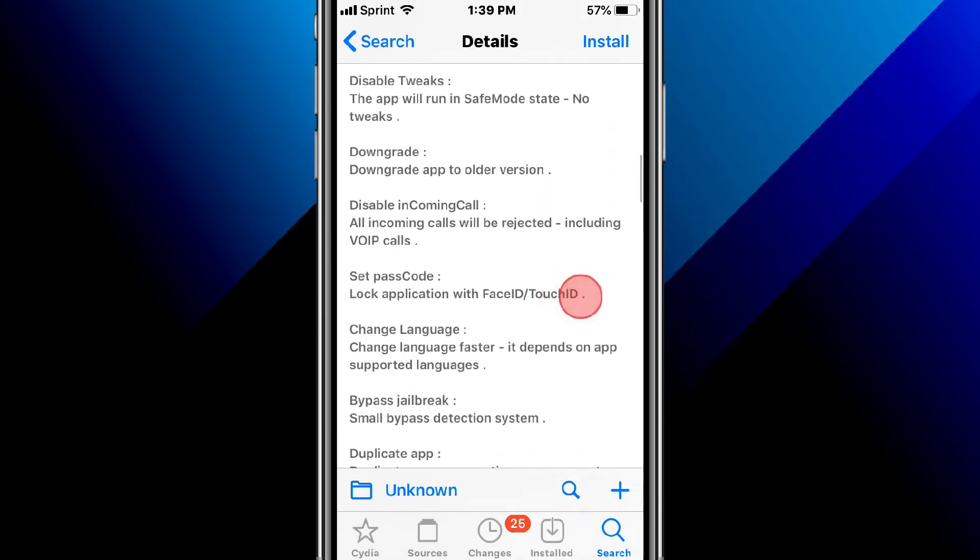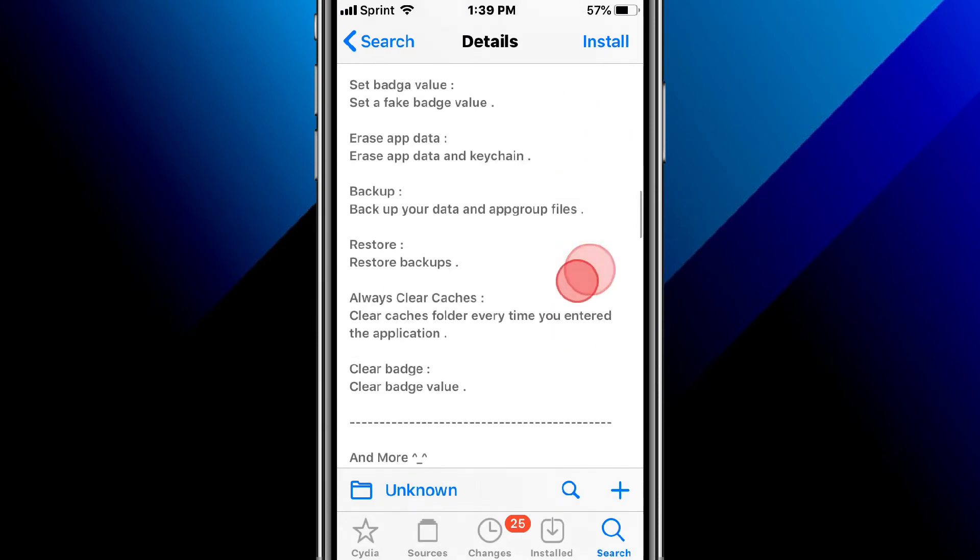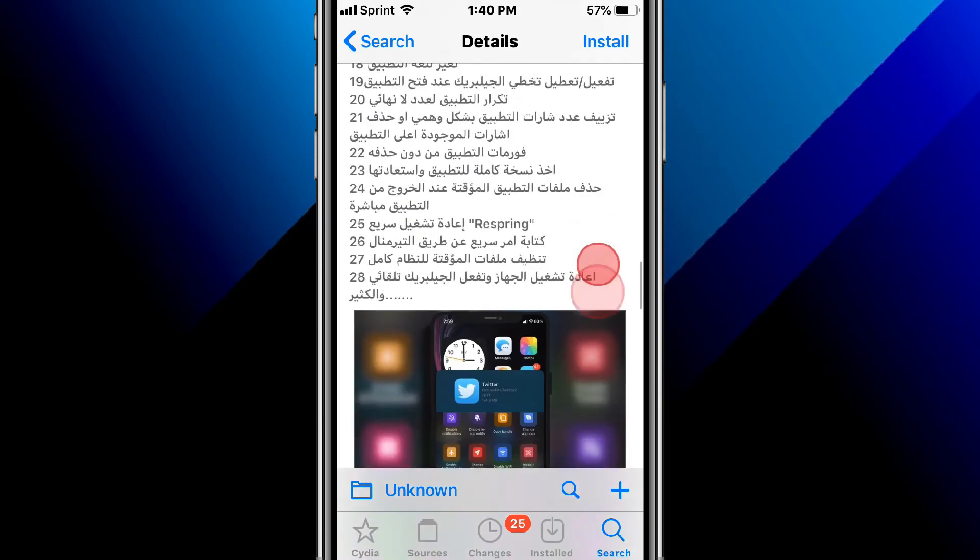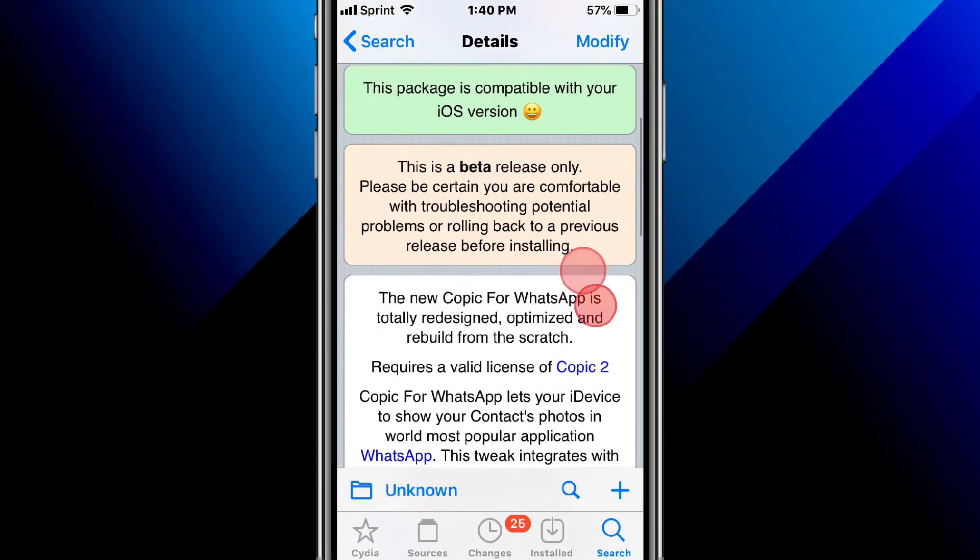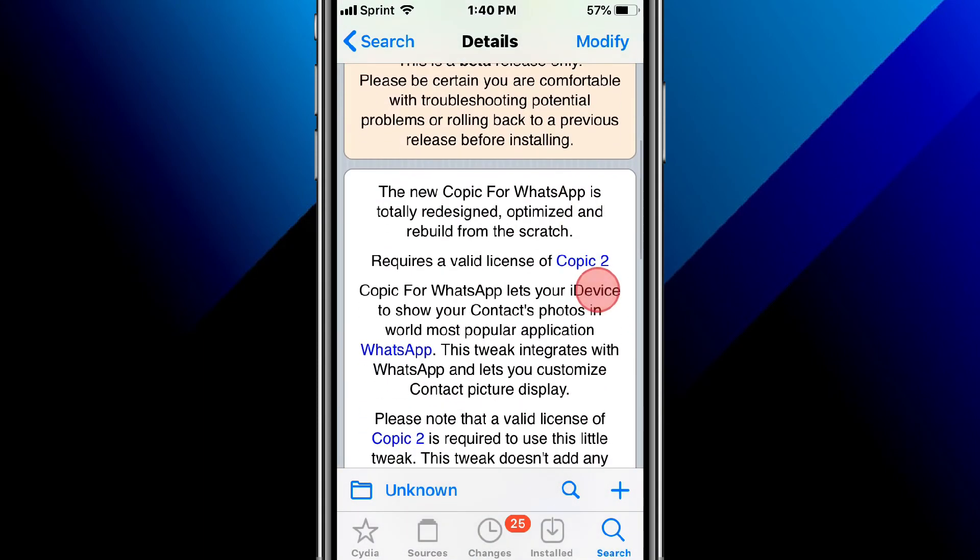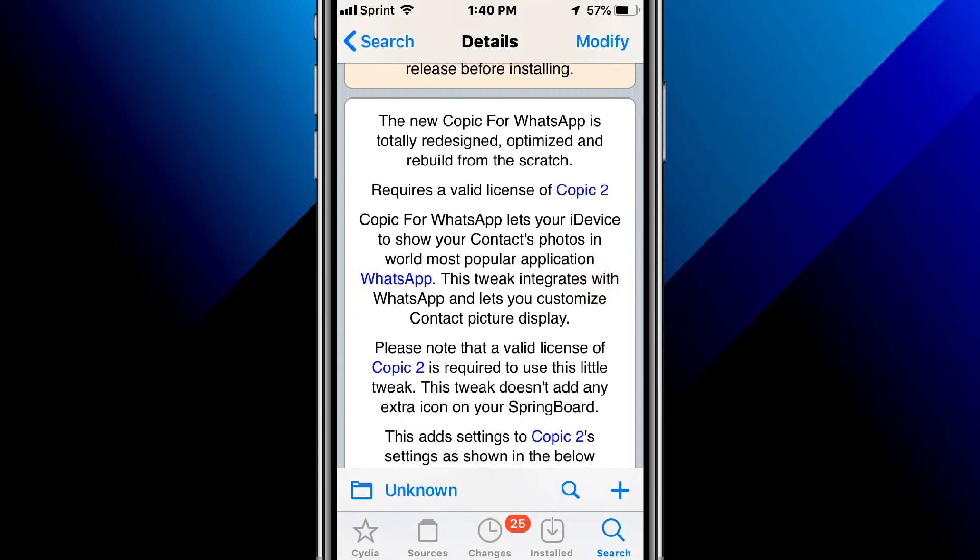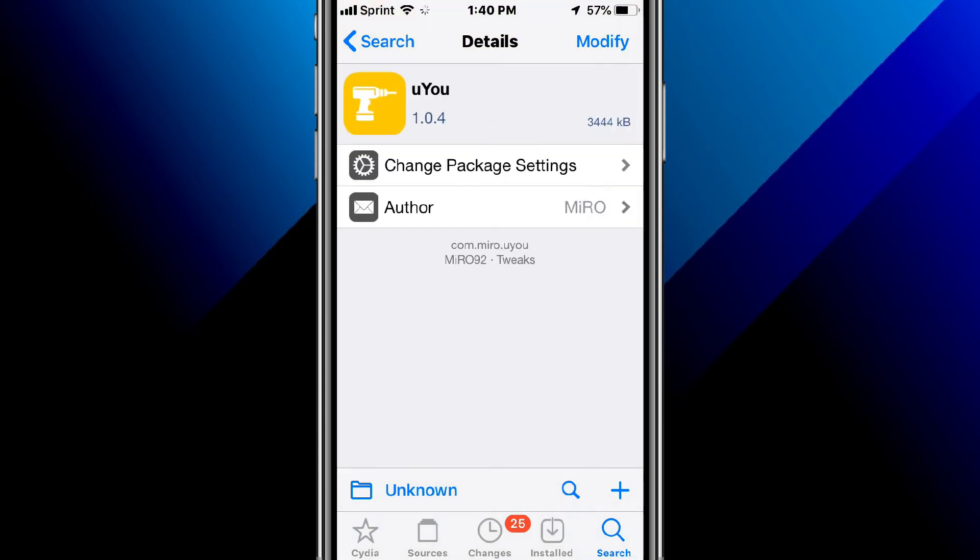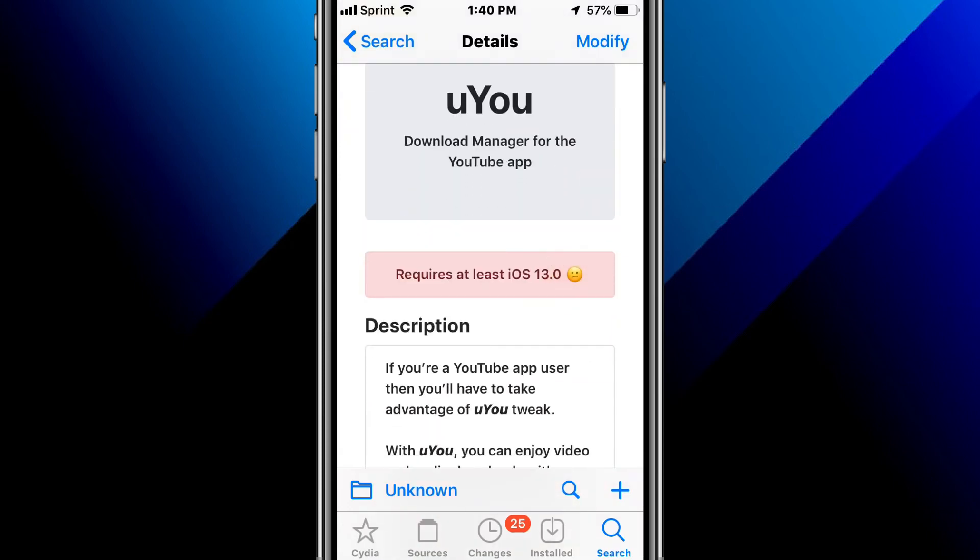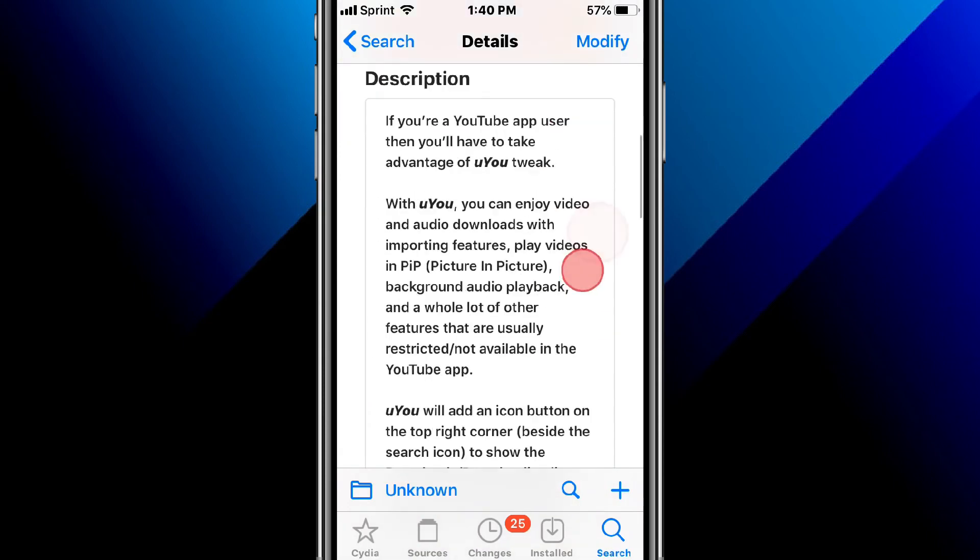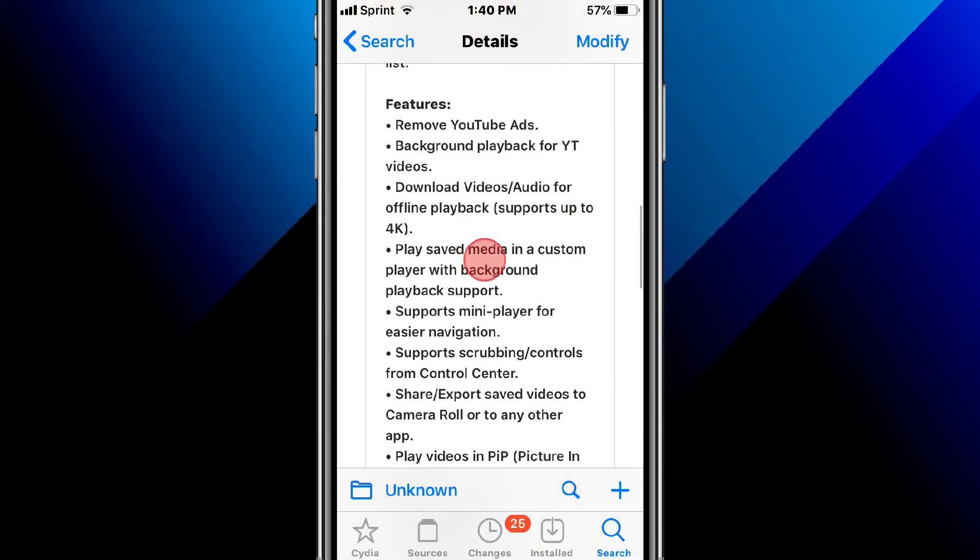This is called Copy for WhatsApp. Copy for WhatsApp brings the ability to display your contact photos. This is called You You and added a nice animated update alert for this tweak. It's a download manager for the YouTube app and these features are here.